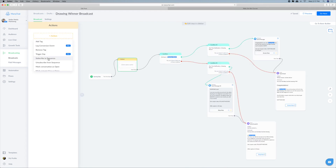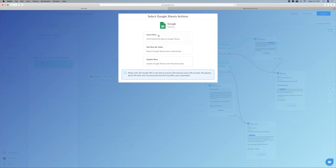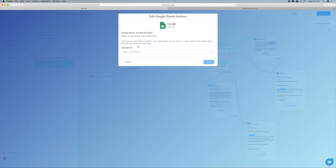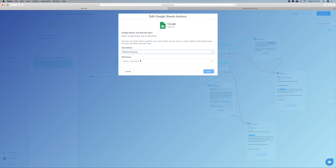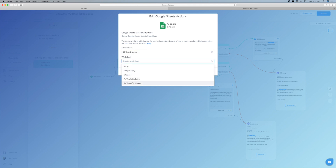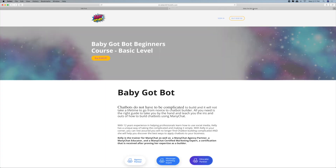So the first step is to go into actions, go down to Google Sheets, select action, and we're going to get value by row. We're going to select the spreadsheet — the spreadsheet is for the BG chat drawing, that's the drawing where you are doing all your drawings. And we're going to select the winner. The lookup column is a specific column that I created to be able to look up the winner. Let me show you in Google Sheets what this looks like.